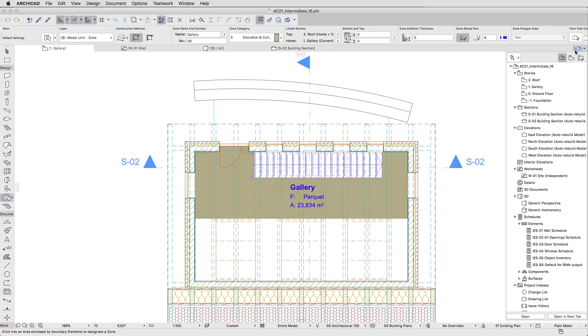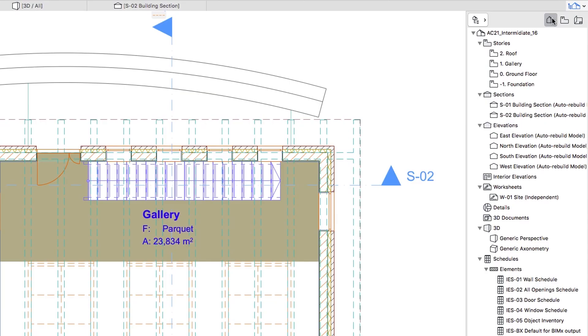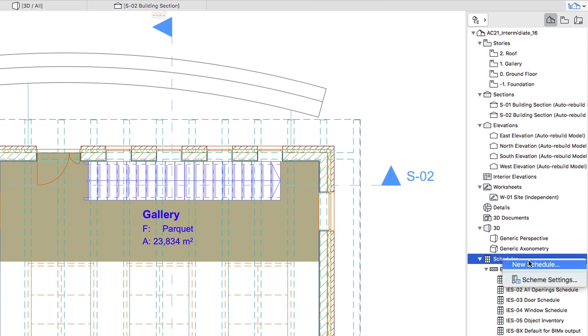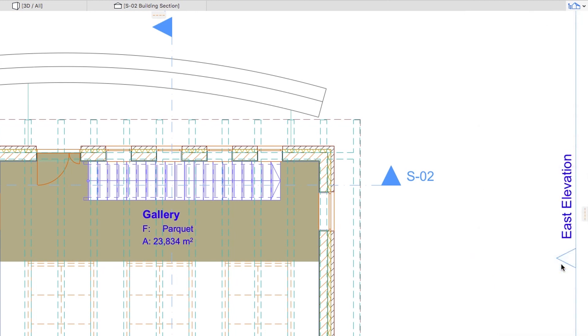Open the Pop-up Navigator, go to the Project Map, right-click on the Schedules item, and select the New Schedule context menu command.